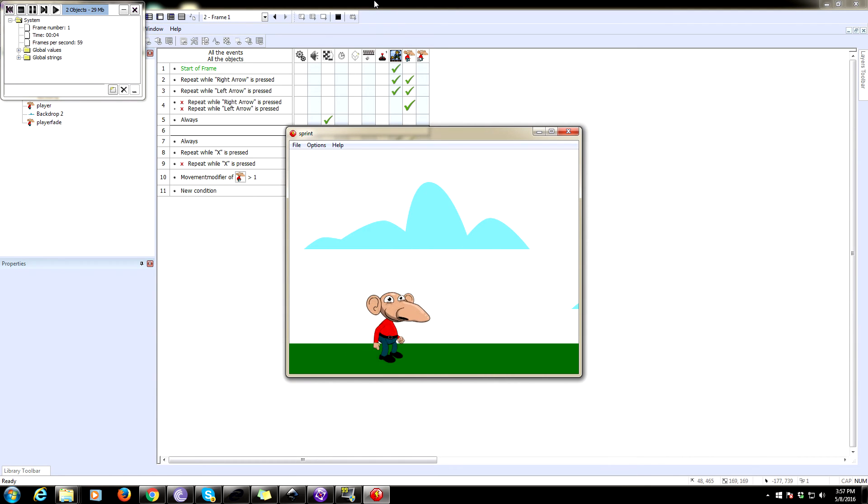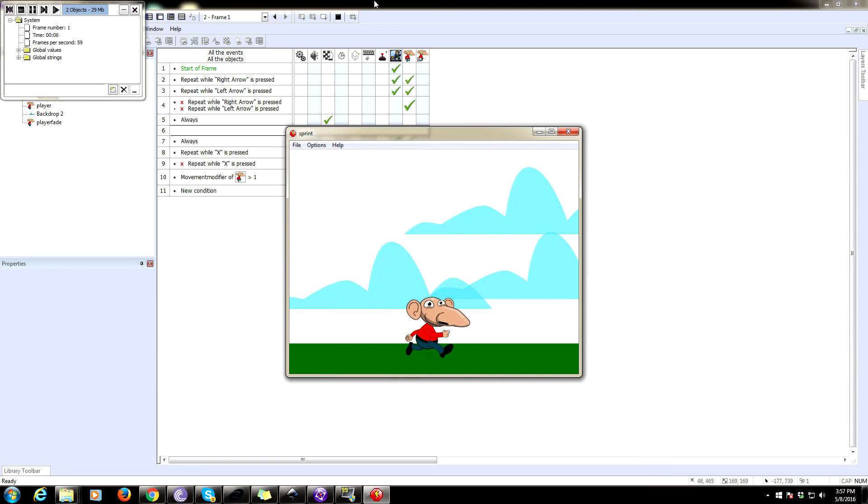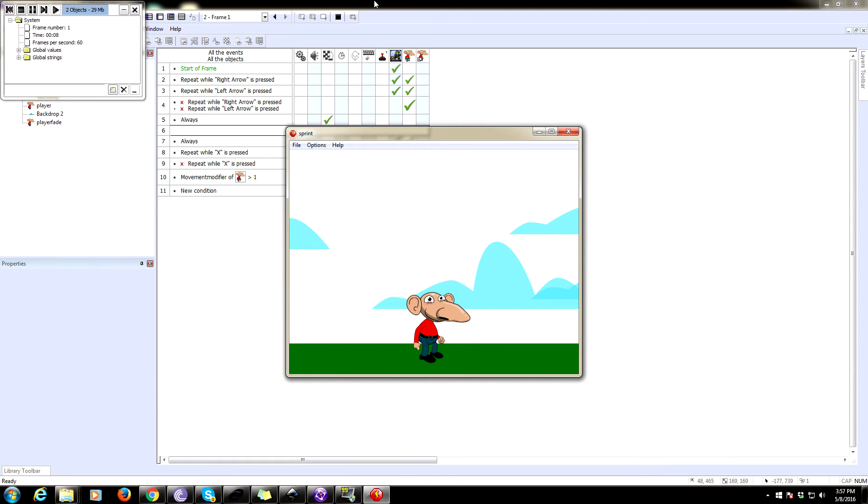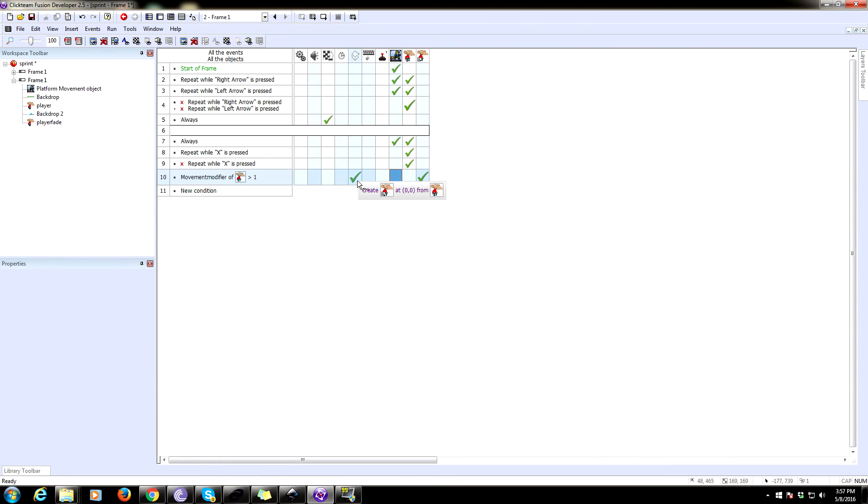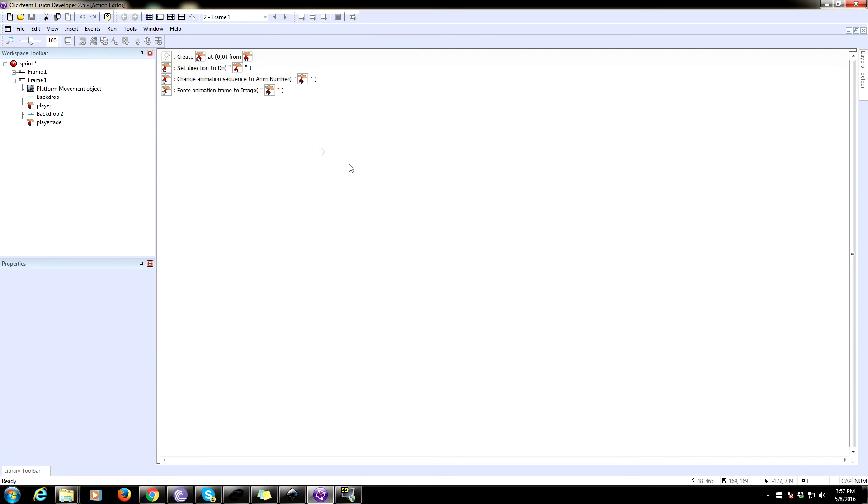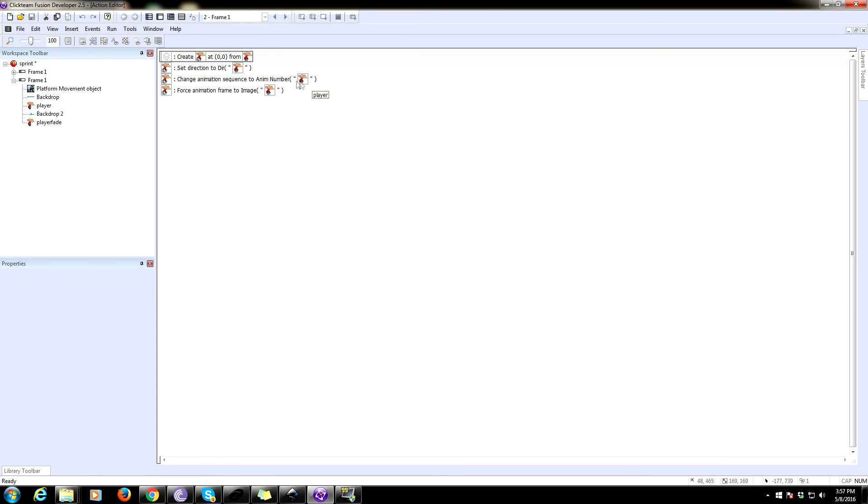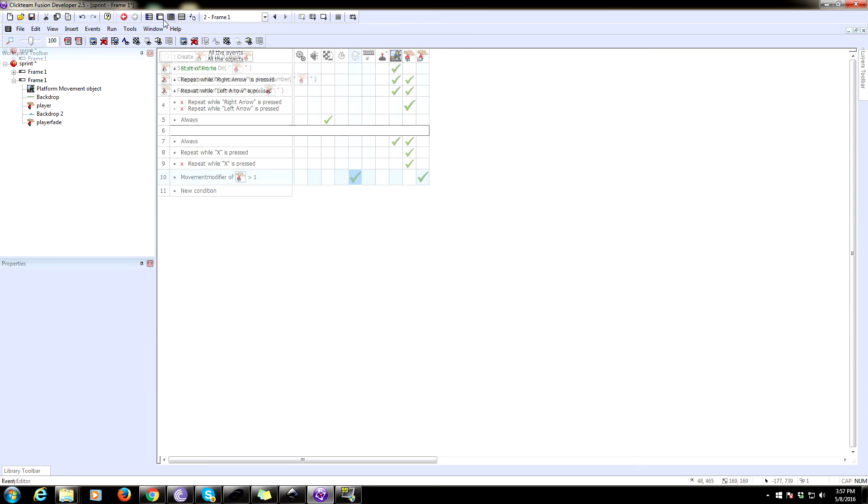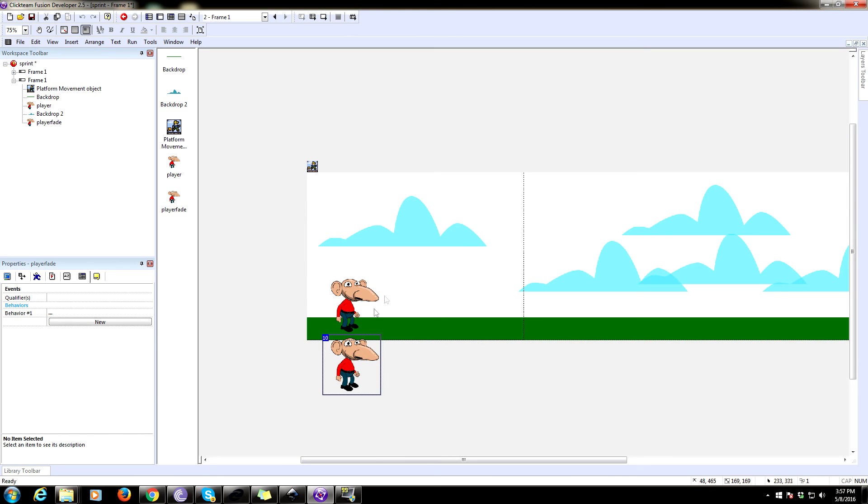No, it's not doing anything. Did I not create it? Create player flay. Okay. Create player fade at player set direction to direction of player here. And set animation sequence to animation number. Huh? Something went wrong. Let's find out.